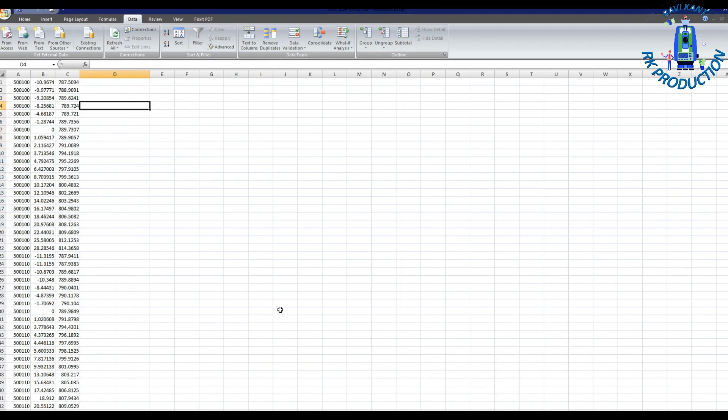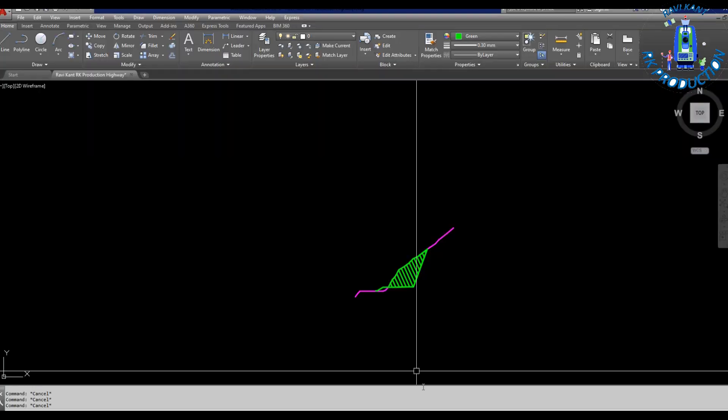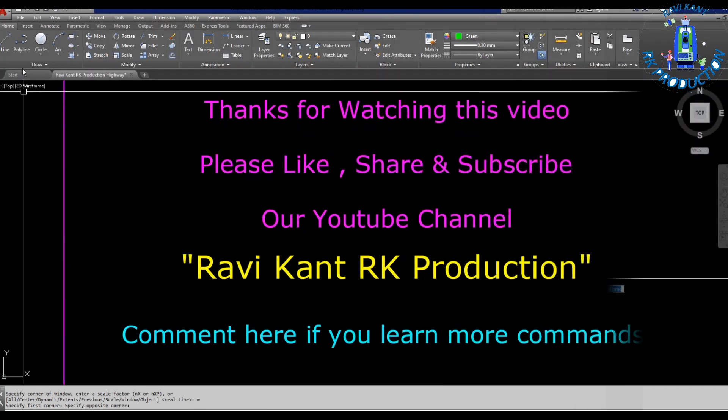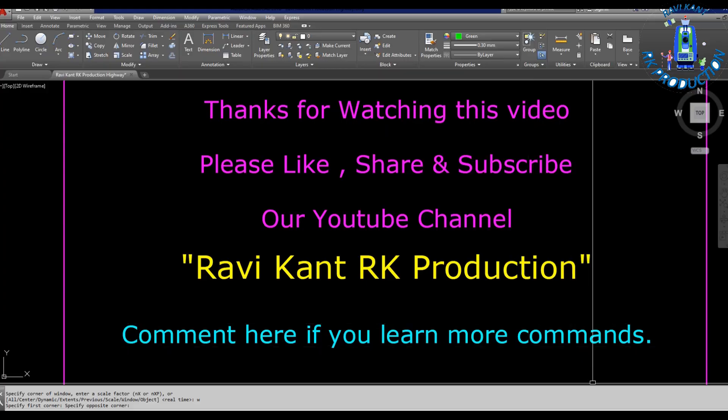And how we can prepare our OGL data in hilly area. Thank you very much. If you need this file you can comment here your mail ID. Thank you.